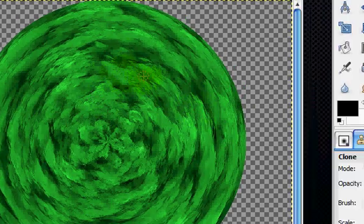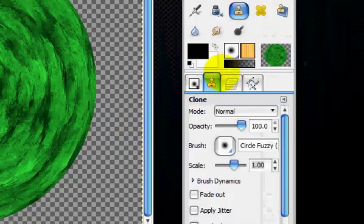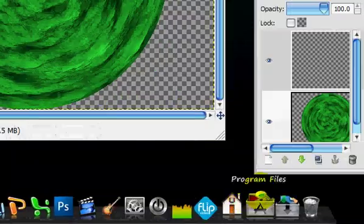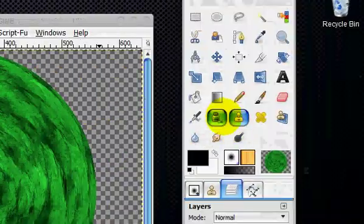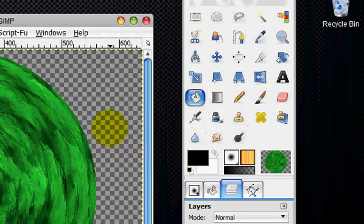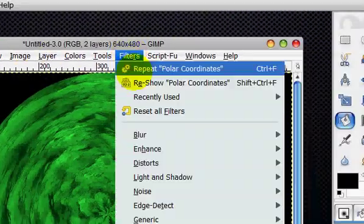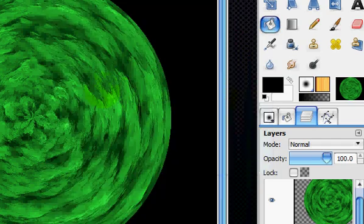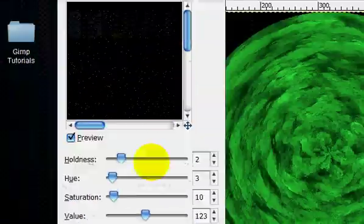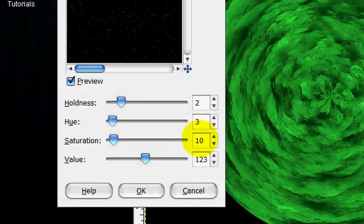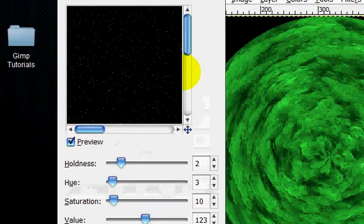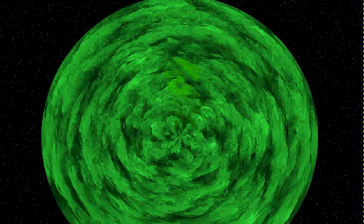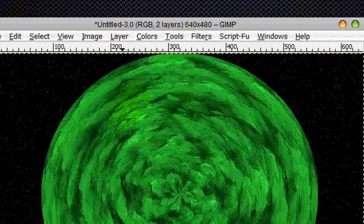Okay, so now what you're going to do is make a new layer below everything else, and fill that new layer in with black. And then you're going to go filters, noise, HSV noise, and put the value to 123, saturation 10, hue 3, and holdness 2, and click OK. And this is to make a starry background with complete randomness, which is good.